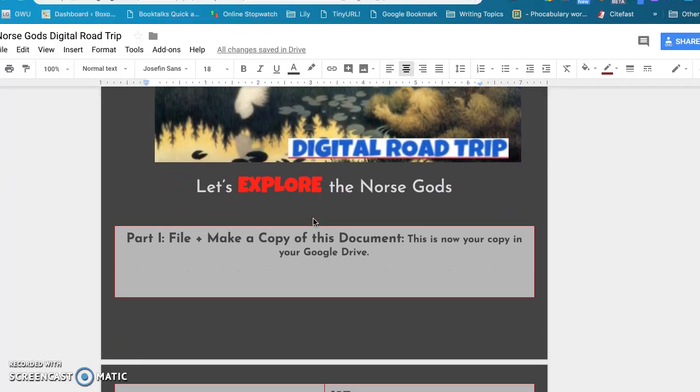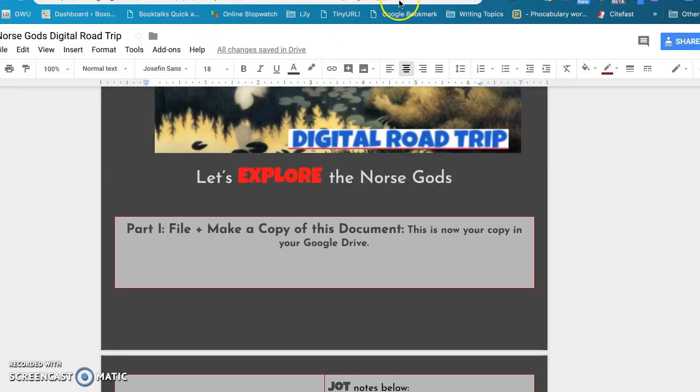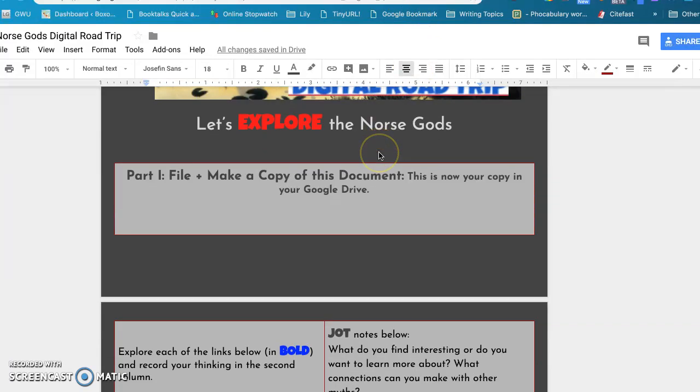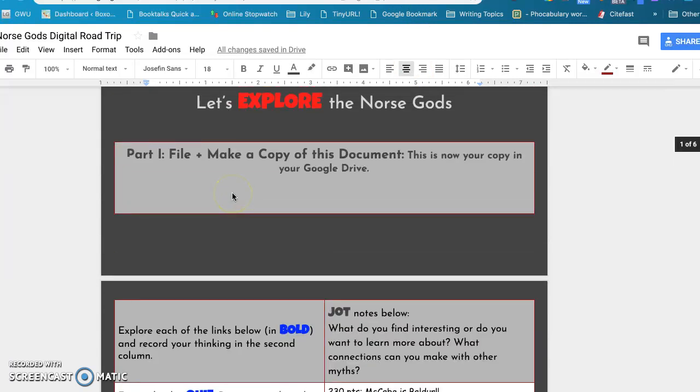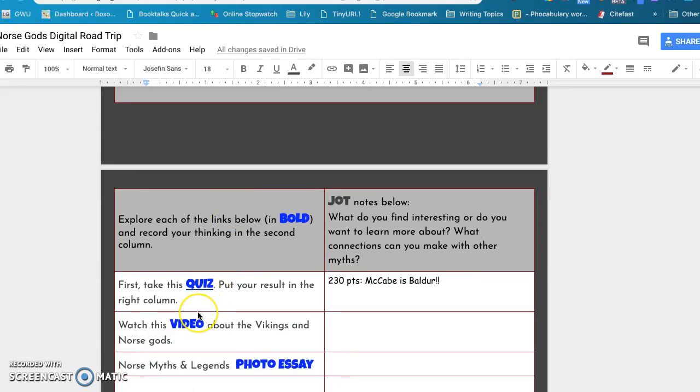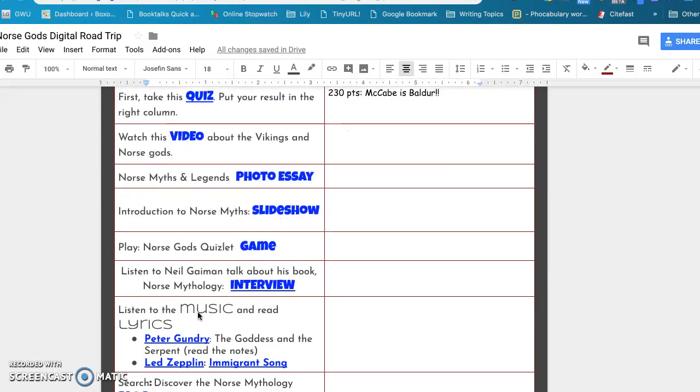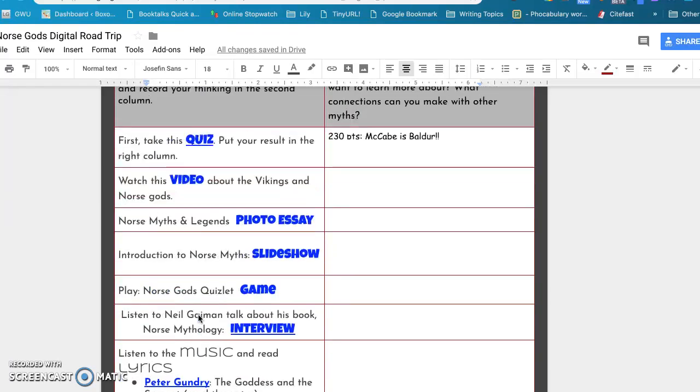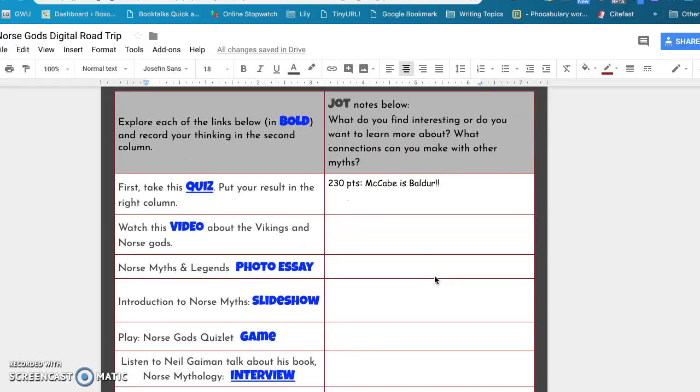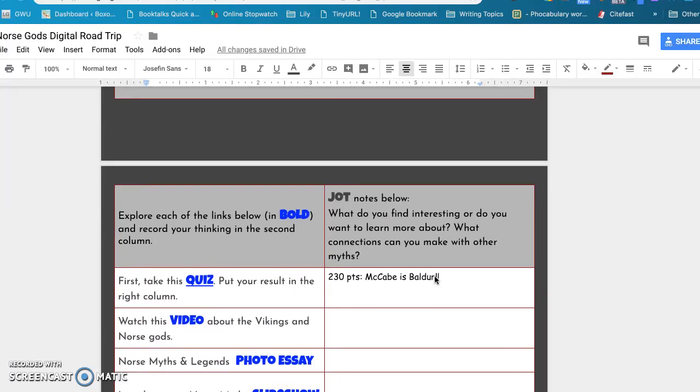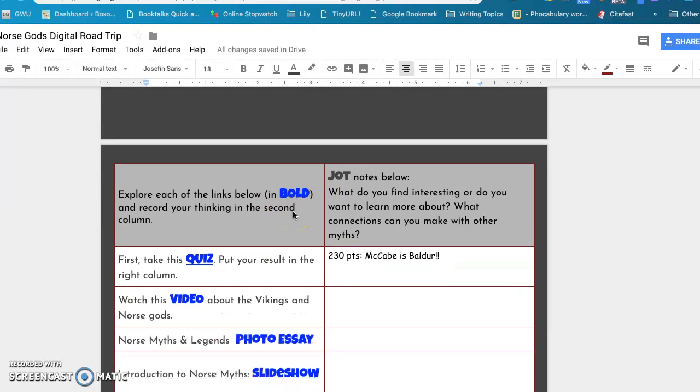So they're going to have to make a copy of this document first, but most likely what I would do is change the view at the top of my address bar to make a copy so that they would already have that in Google Drive. On the left-hand side I'm asking them to explore the links and go through the different genres, and then on the right-hand side jot down some information that they find interesting.